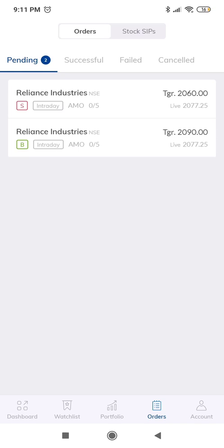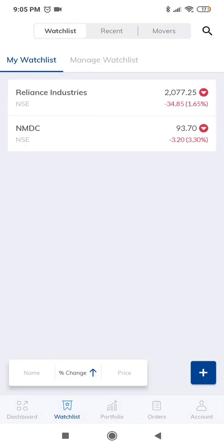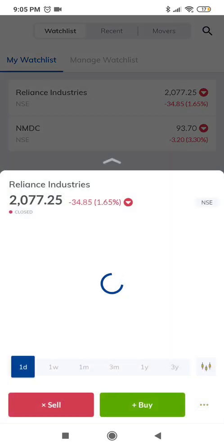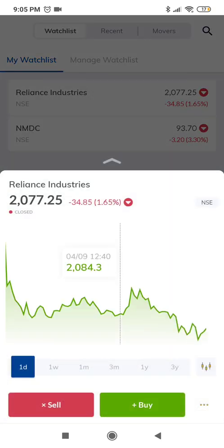While placing these orders, one thing I realized is there is no easy method in Paytm Money app to know the day's high and low, which I feel is absolutely required for a trader. I have added Reliance and NMDC in the watchlist for this demo.